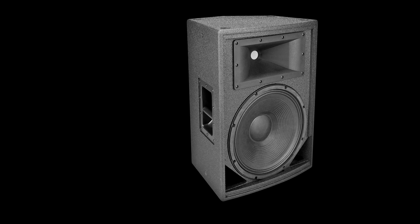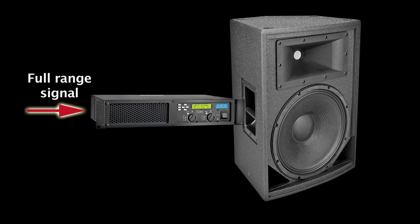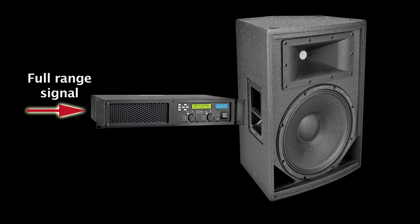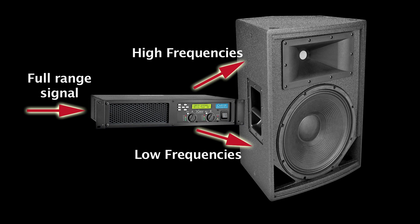In basic terms, bi-amping is the process of electronically filtering an audio signal to separate the low frequencies and the high frequencies. The low and high frequencies are then amplified separately into the appropriate drivers that can best reproduce those frequencies. This can provide a more efficient use of the power amplifier and drivers in the loudspeaker.